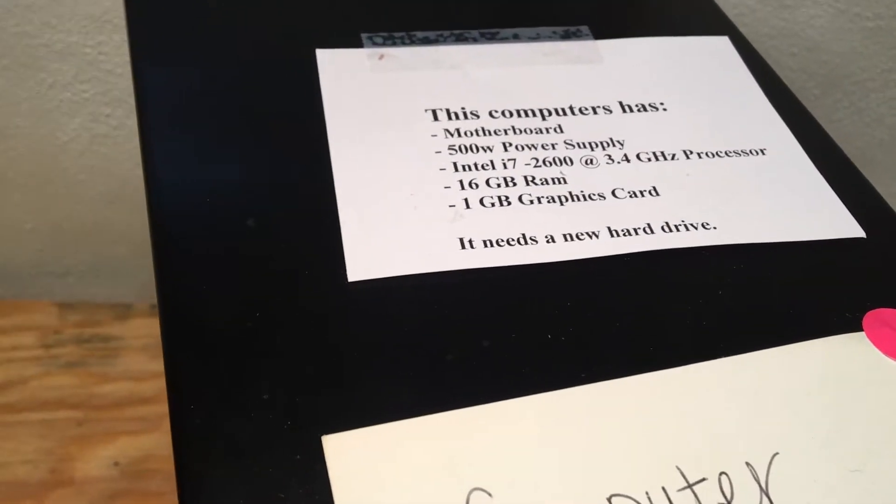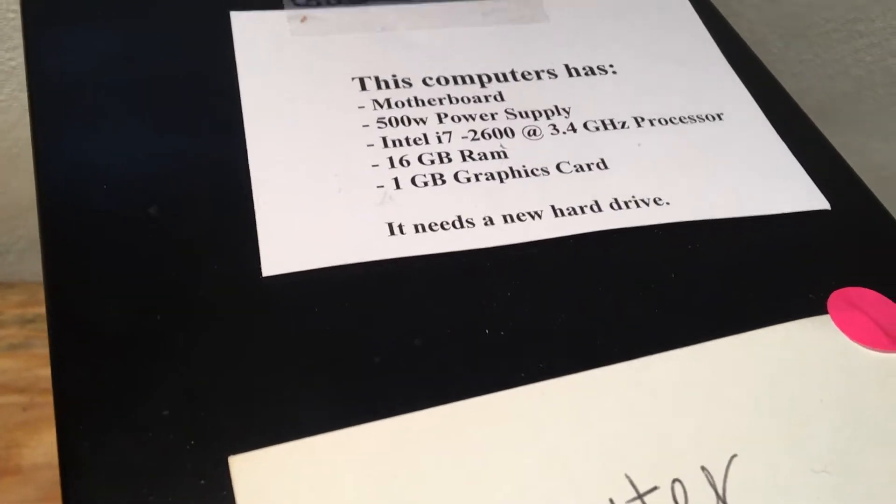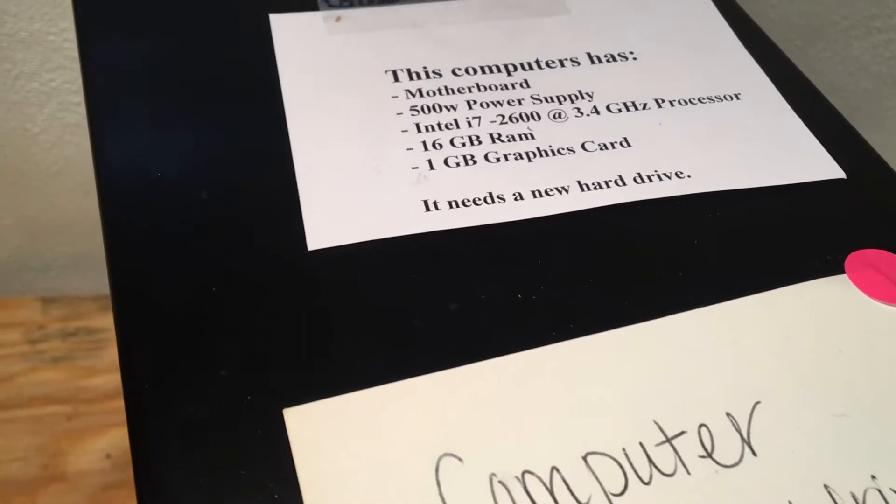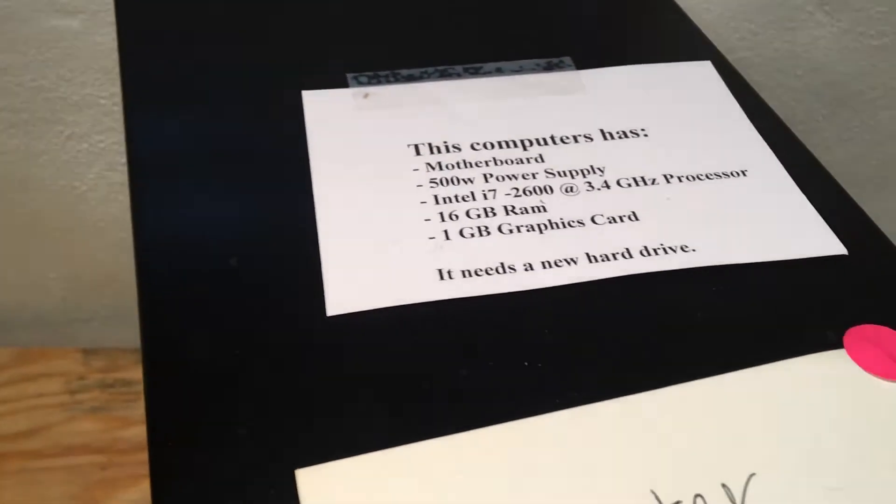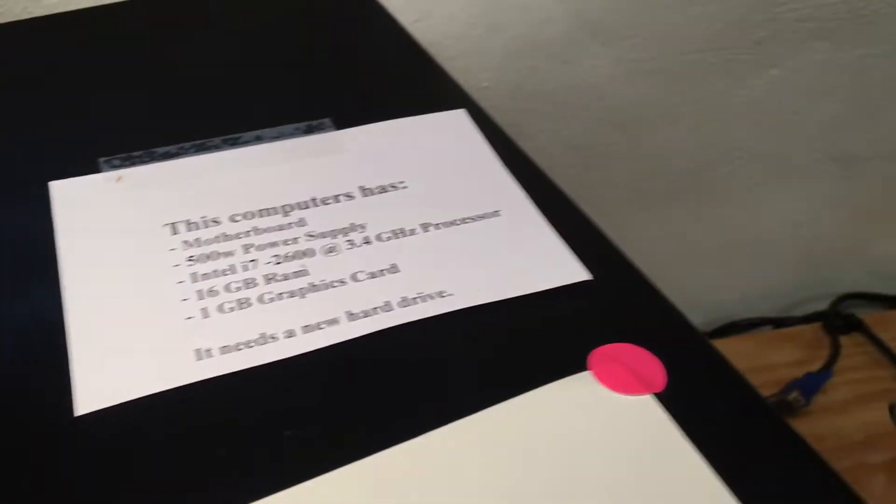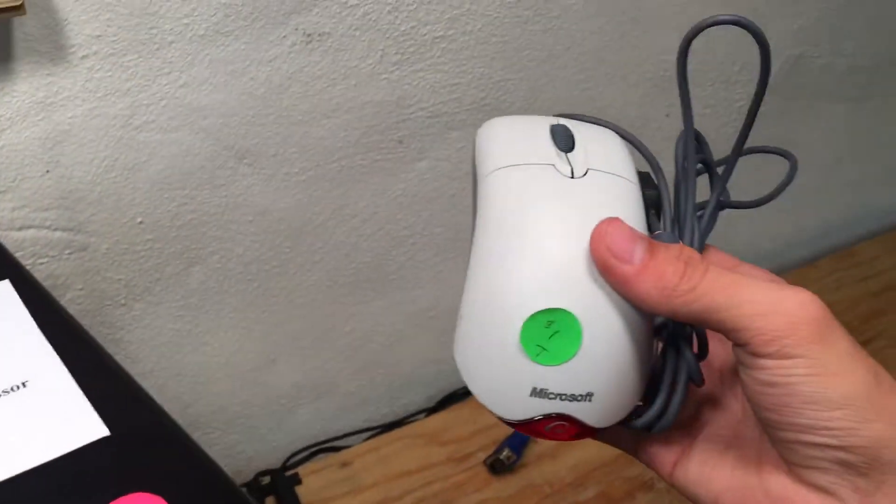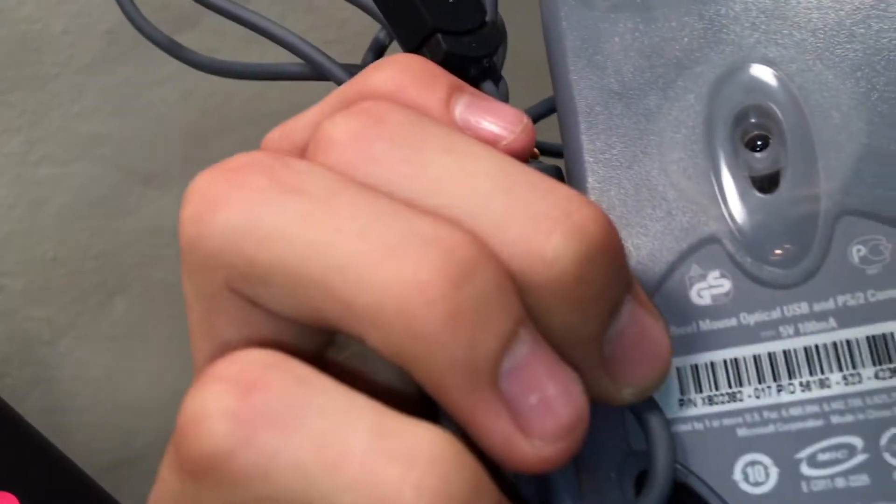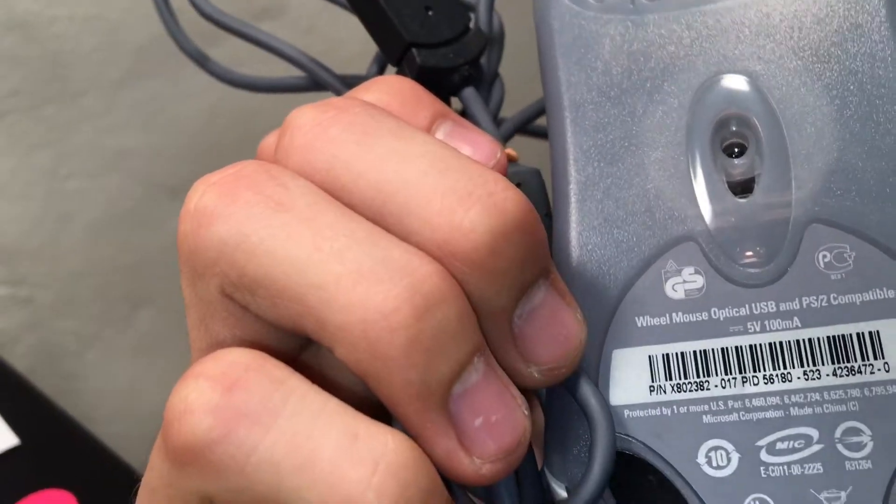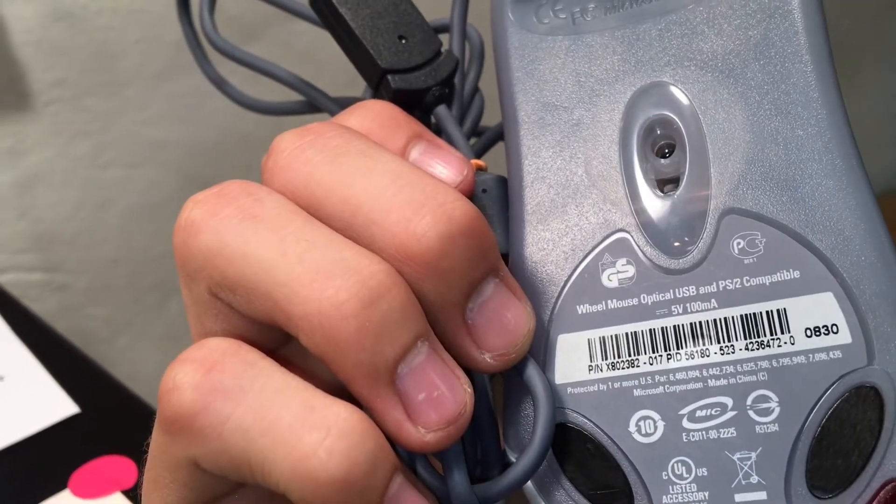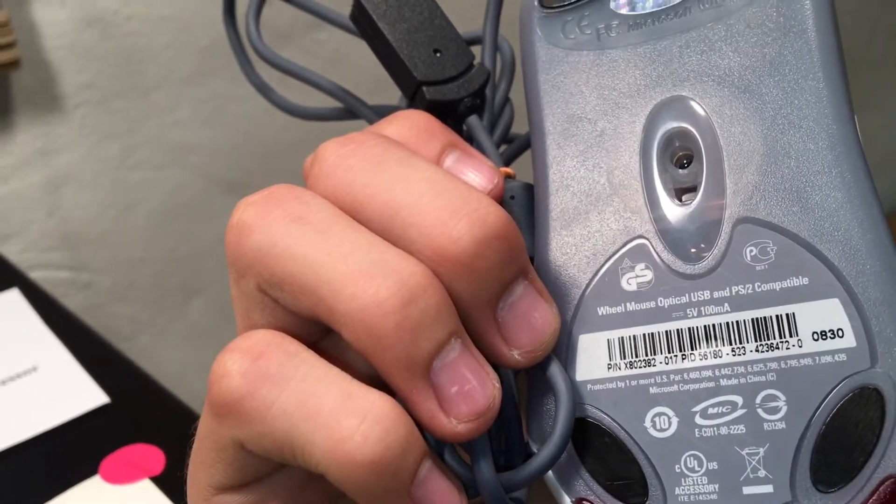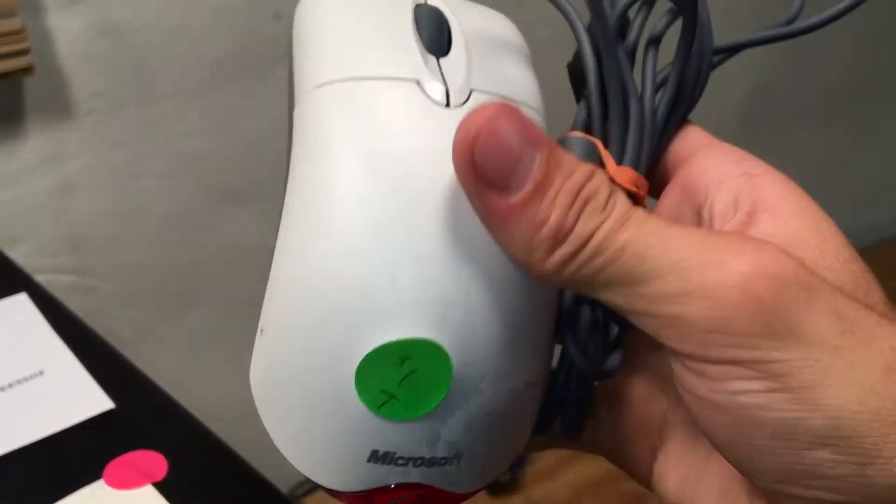I have a nice SSD to put in it. So I got that, and a mouse. It's not an Intel mouse, it's a wheel mouse, optical USB, weird name, but whatever.